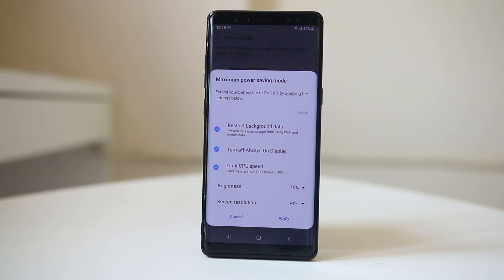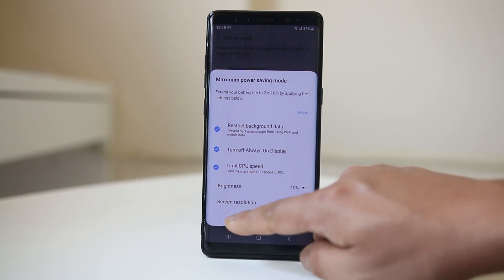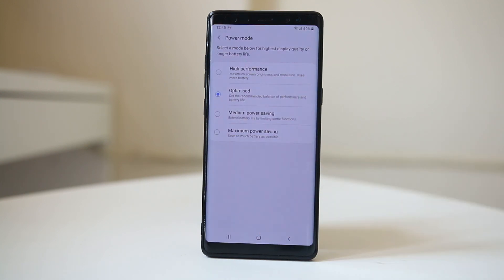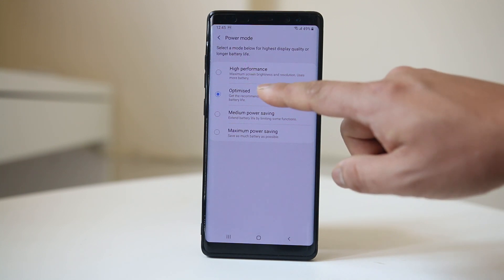Maximum Power Saving will limit the CPU speed, turn off Always On Display, and restrict background data. Many functions will not be running, but this will preserve your battery. At a minimum, make sure to select Optimized and don't choose High Performance.